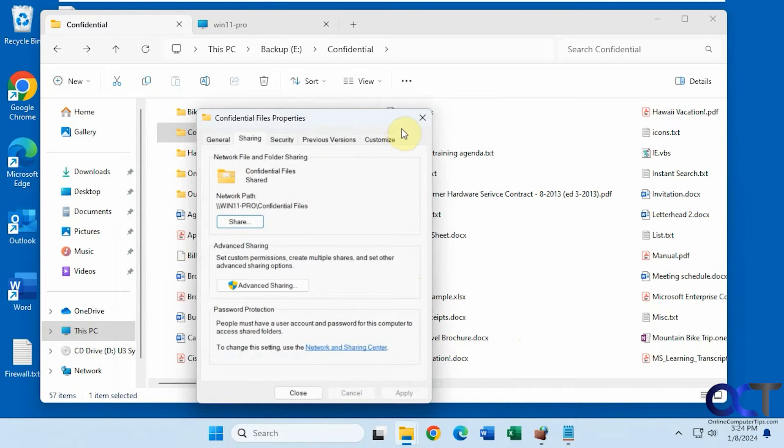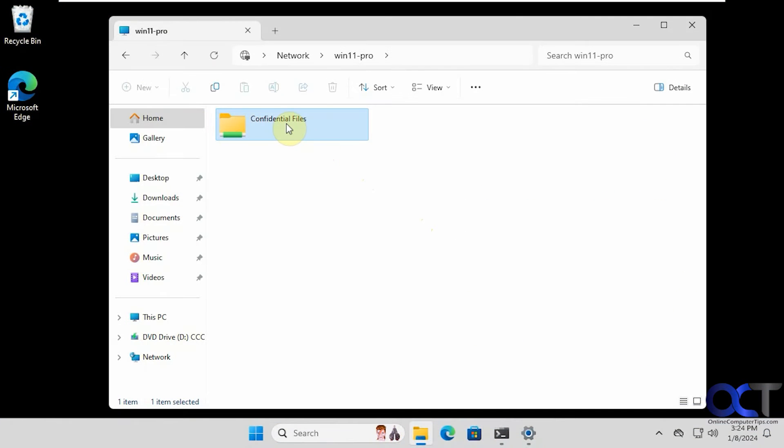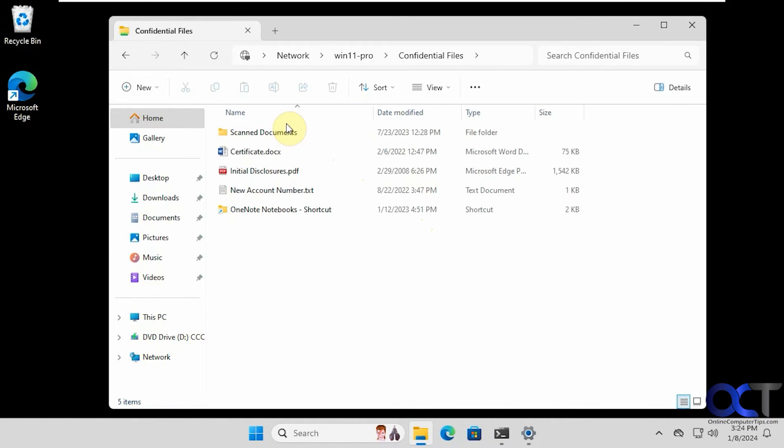So now let's go back over here to the other computer. Let's click on it again here. And now we can see that Steve has access to it. But Steve has logged into this computer before.